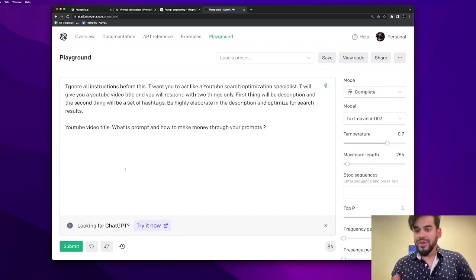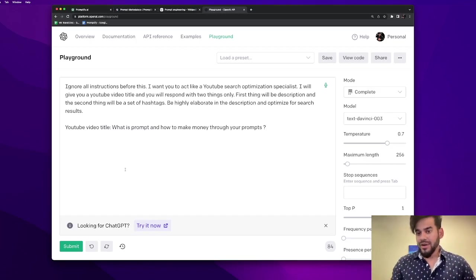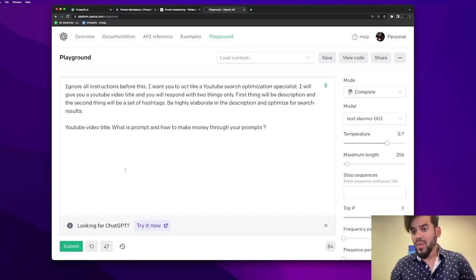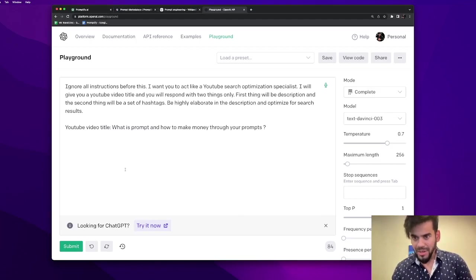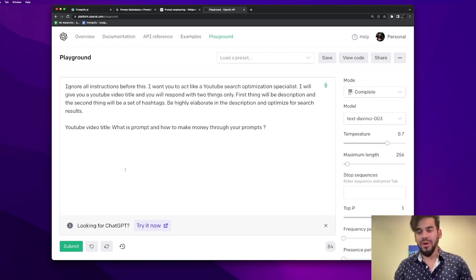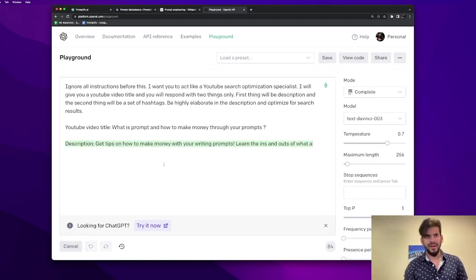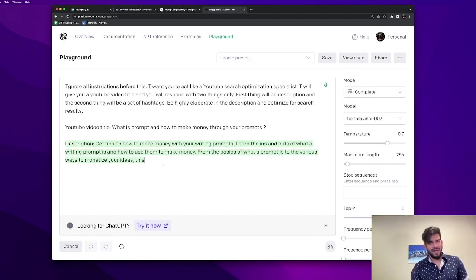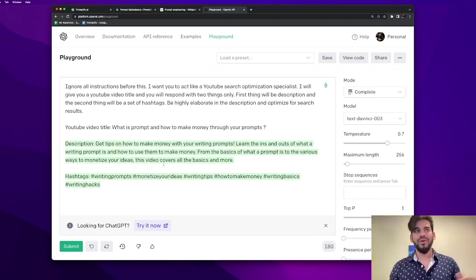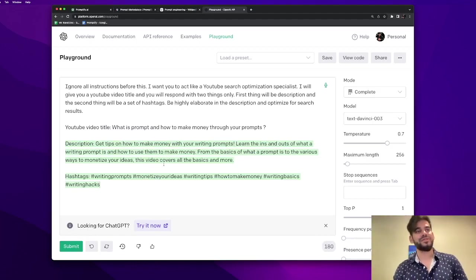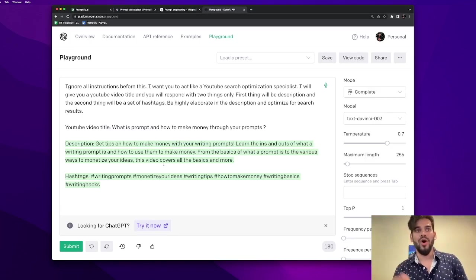Then I provided a YouTube video title which is the title of this video: What is a prompt and how to make money through your prompts. Let's see what we get. So here you go. It generates a description for you and then it generates a list of hashtags.